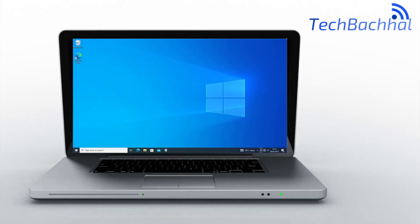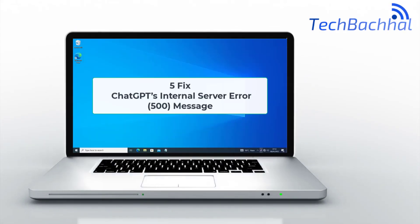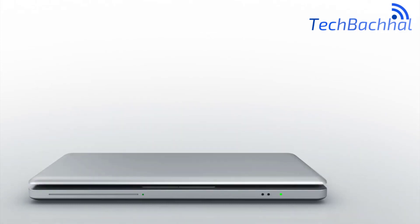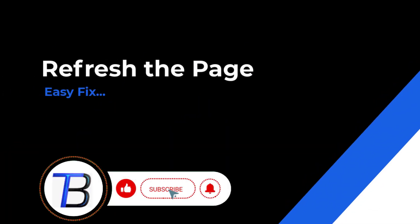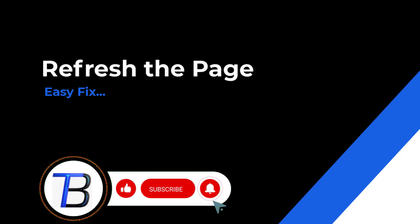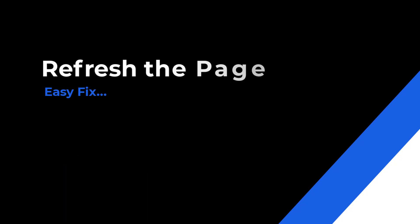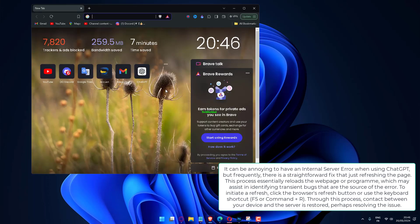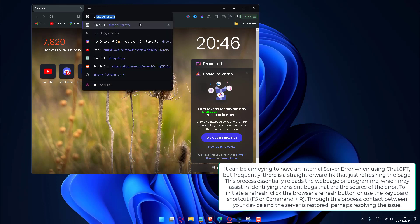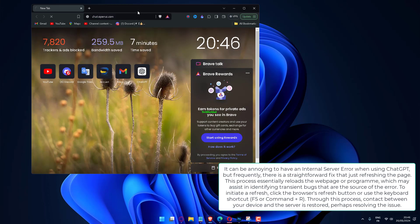Seeing ChatGPT's internal server error 500 message? Here's how to fix it and get back to chatting. It can be annoying to have an internal server error when using ChatGPT, but frequently there is a straightforward fix: just refreshing the page. This process essentially reloads the web page or program, which may assist in resolving transient bugs that are the source of the error.